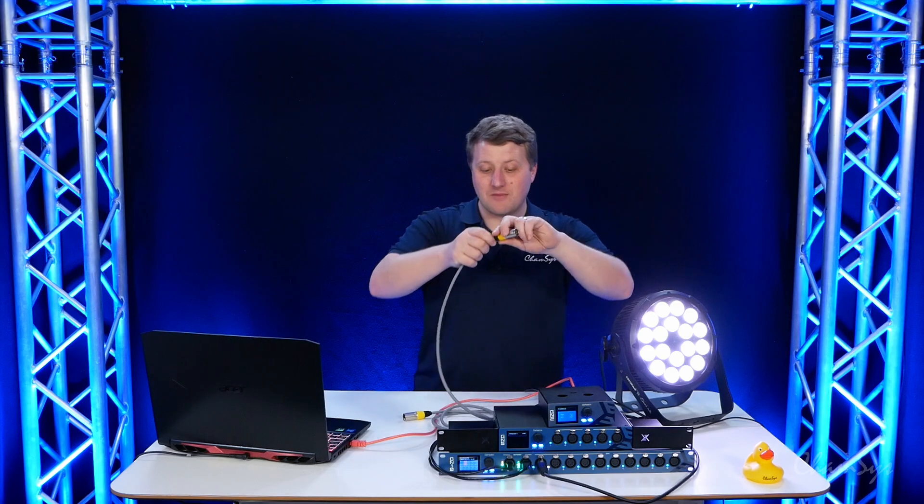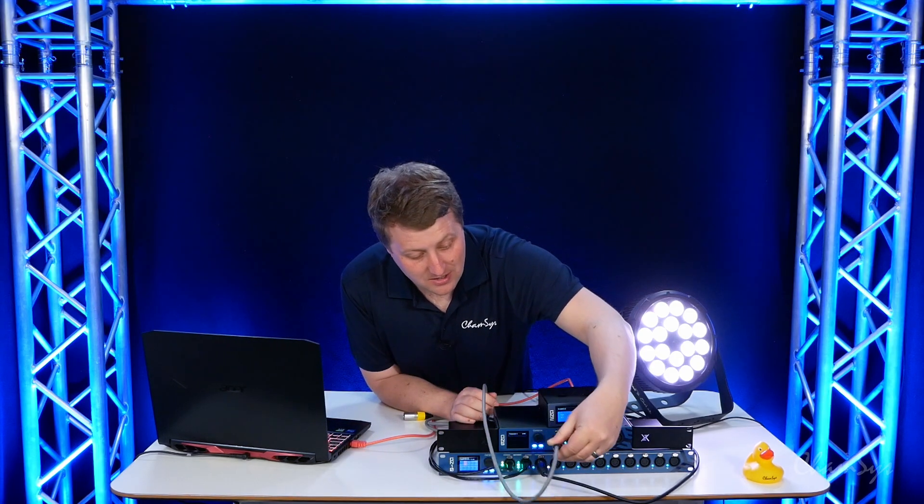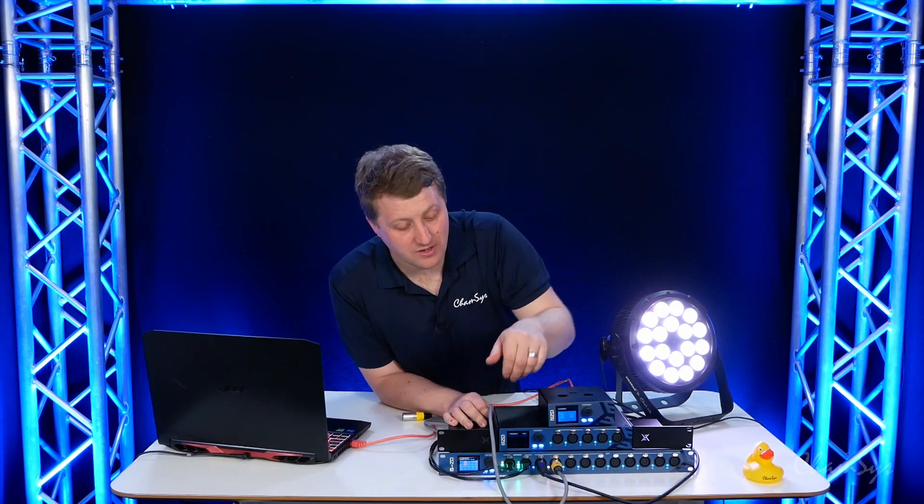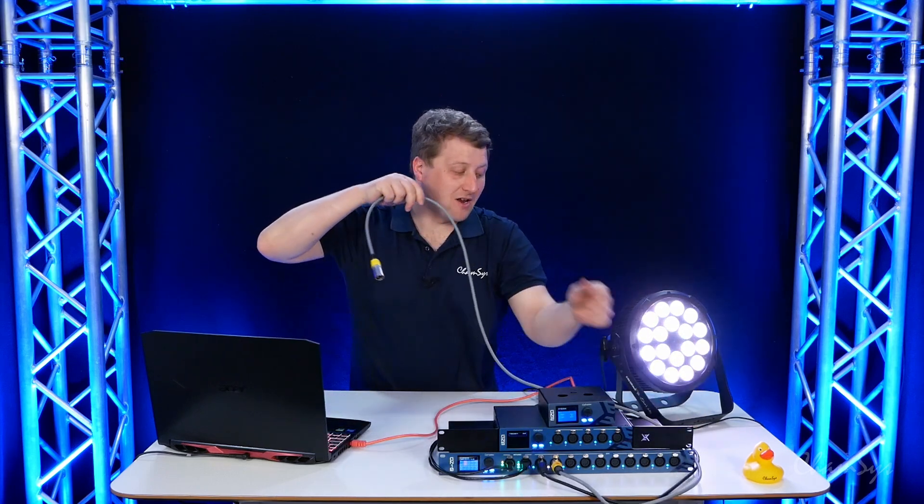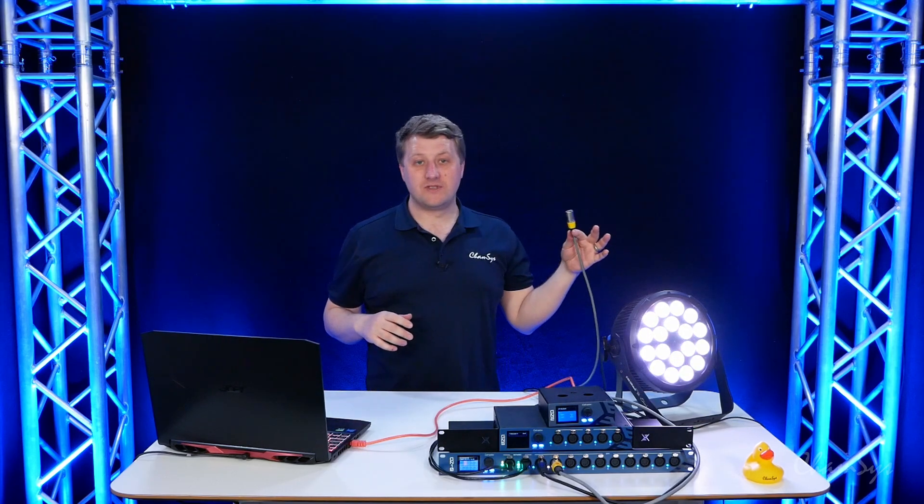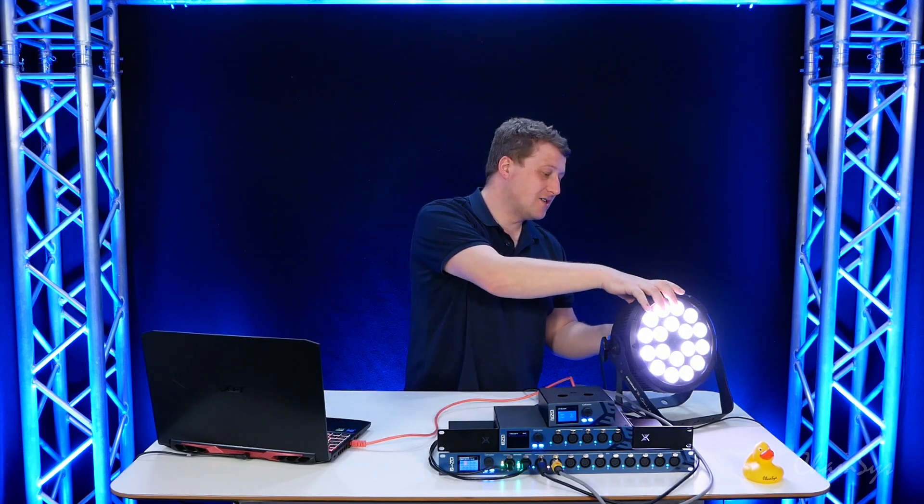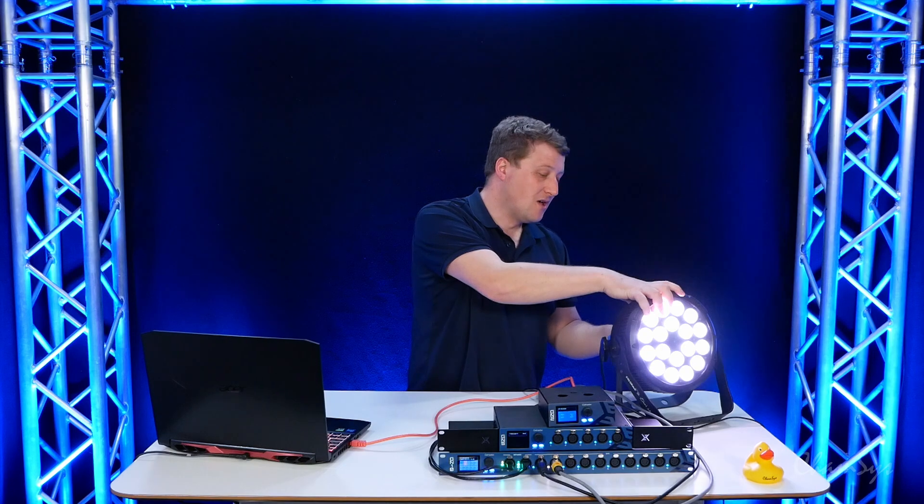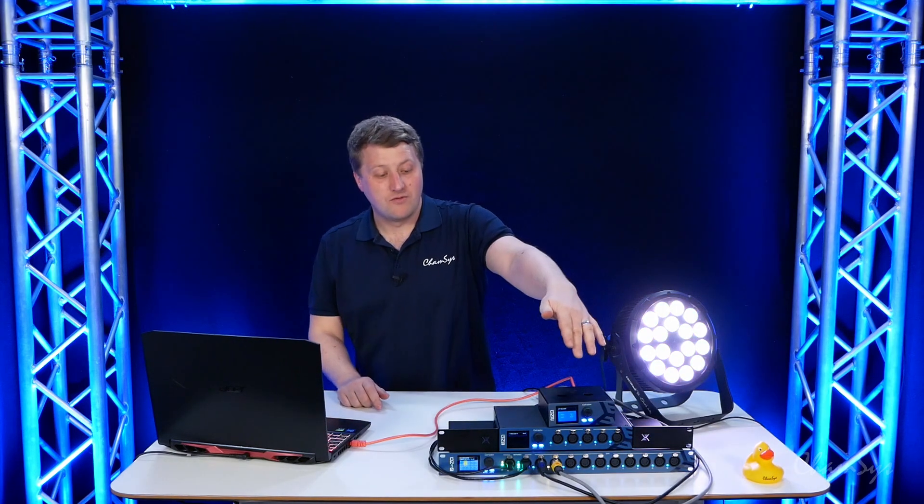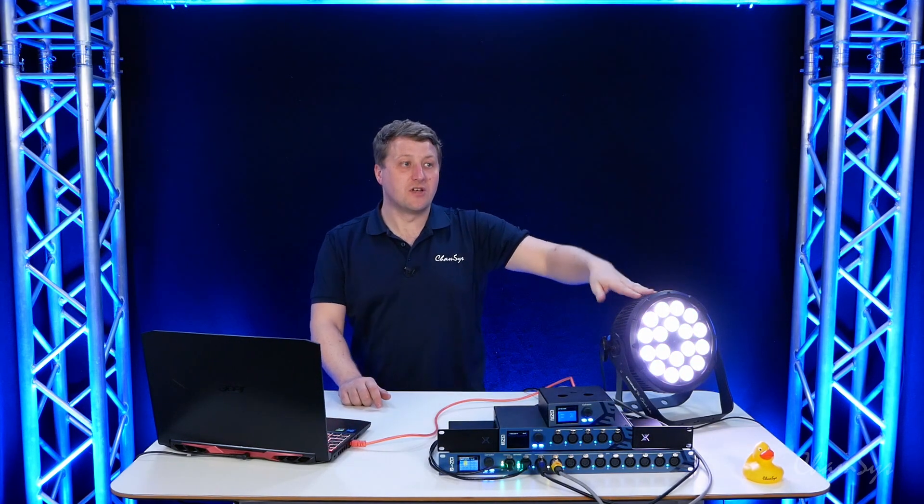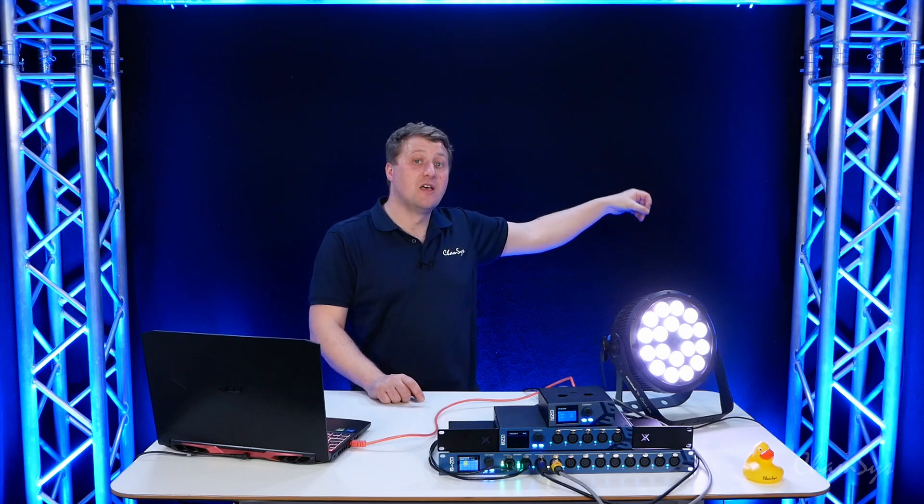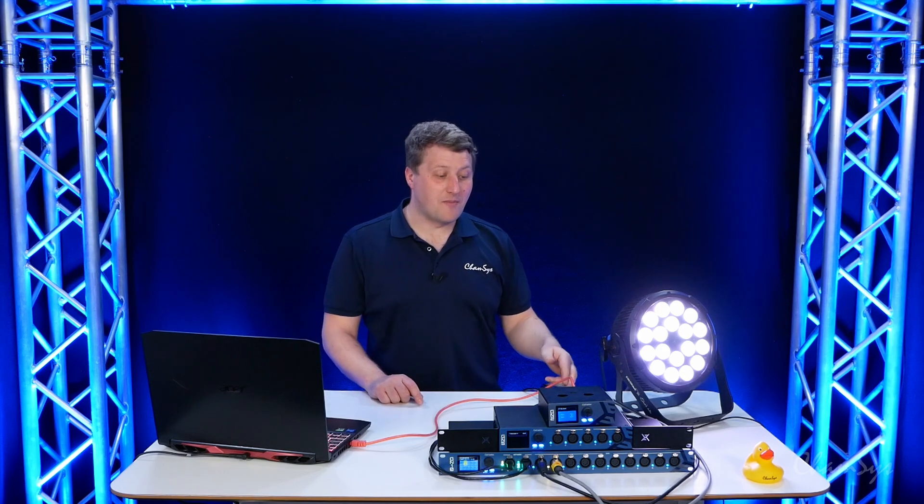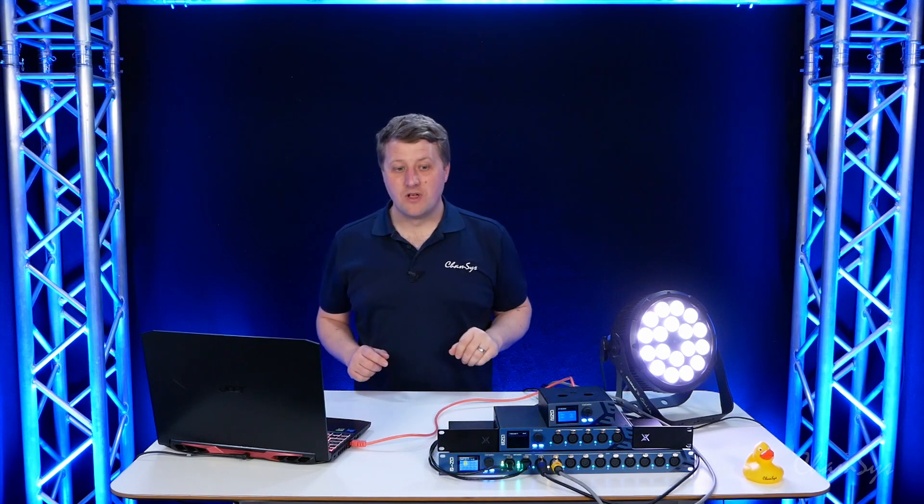Now I'm going to connect it to the output, the DMX output of the fixture. So I've created a loop now. I'm going out from port 1 into the fixture, could be daisy chaining to other fixtures, coming out the last fixture and going back into port 2 of the node.